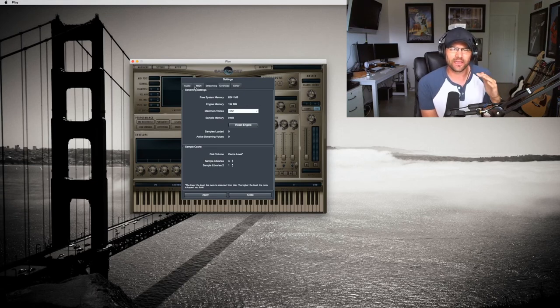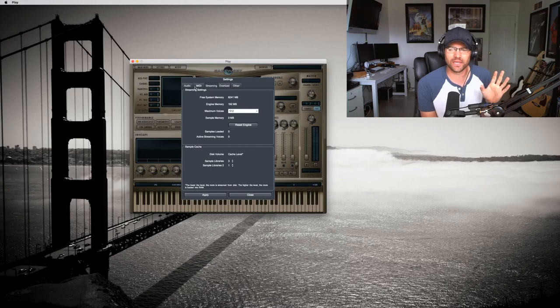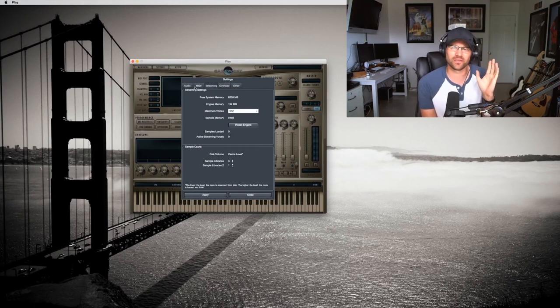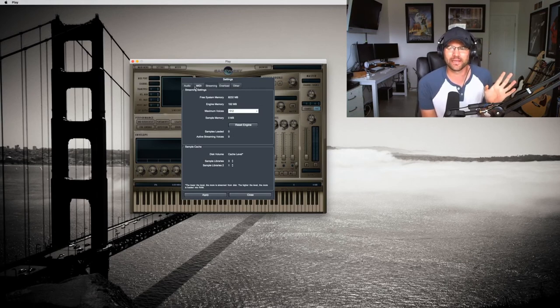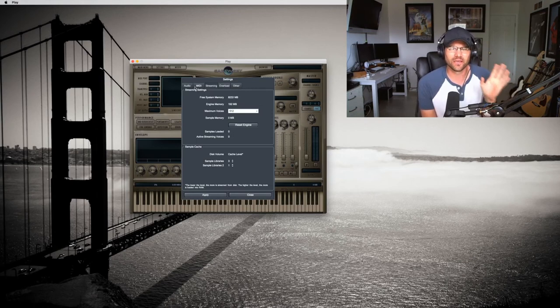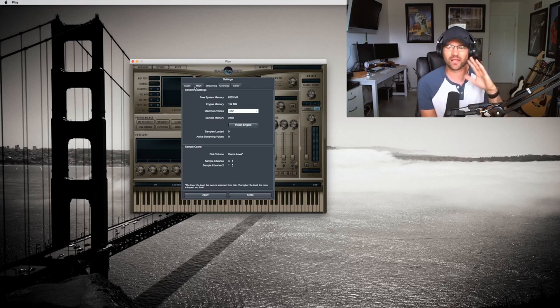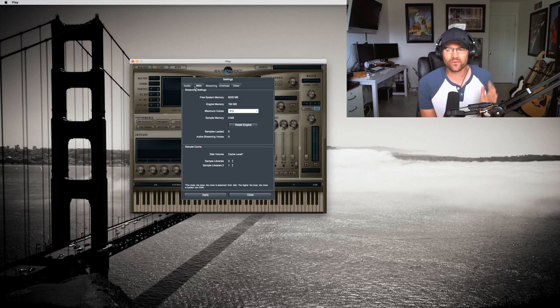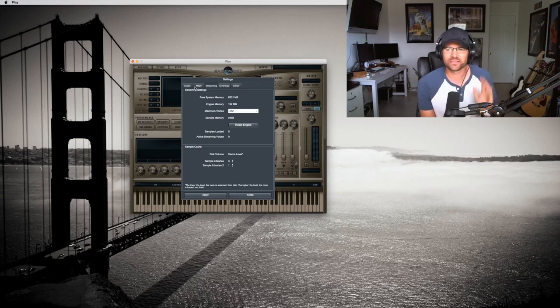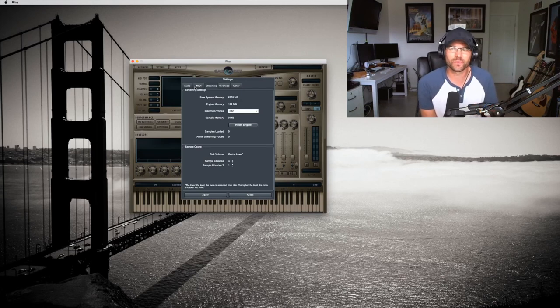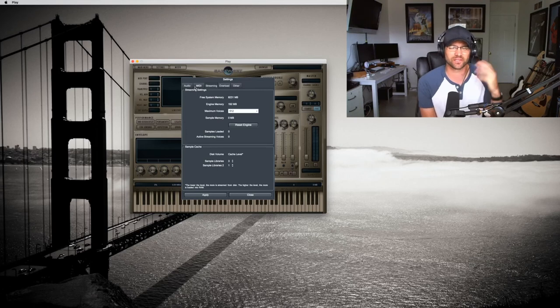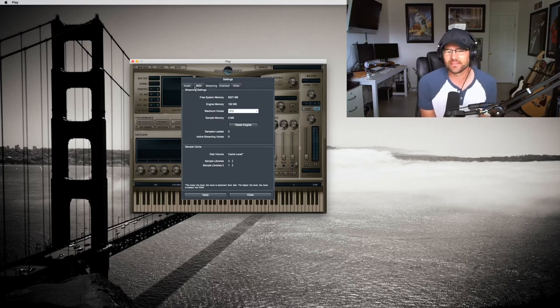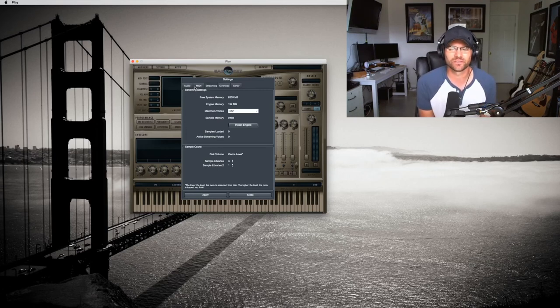I think East West has come a long way since they first released their play engine. I've had hardly, you know, a lot of people were complaining in the early days. So far right now I have Hollywood Diamond Orchestra and I use it all the time. I have it on an SSD drive and I really don't have any issues. It's pretty much on par with Contact. Sometimes it actually gets better use than Contact. Sometimes I have issues in Contact.